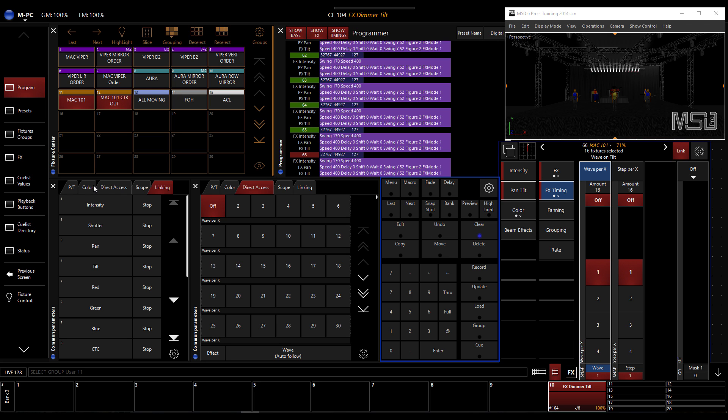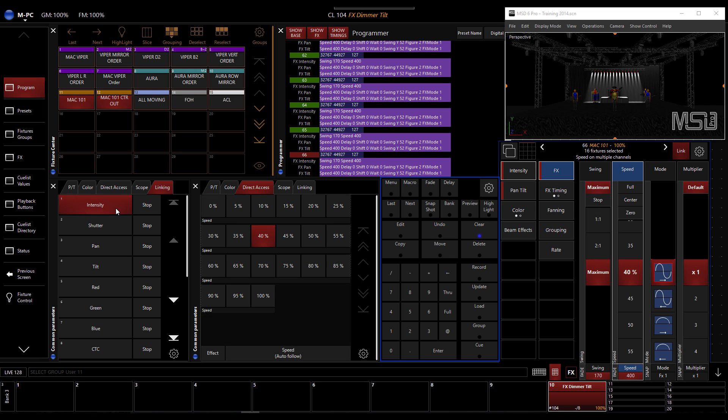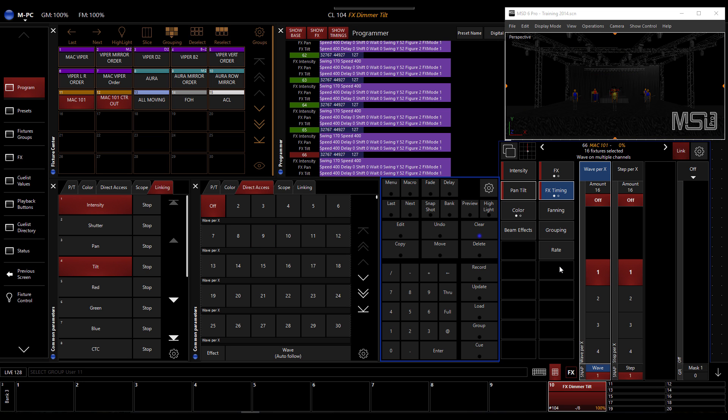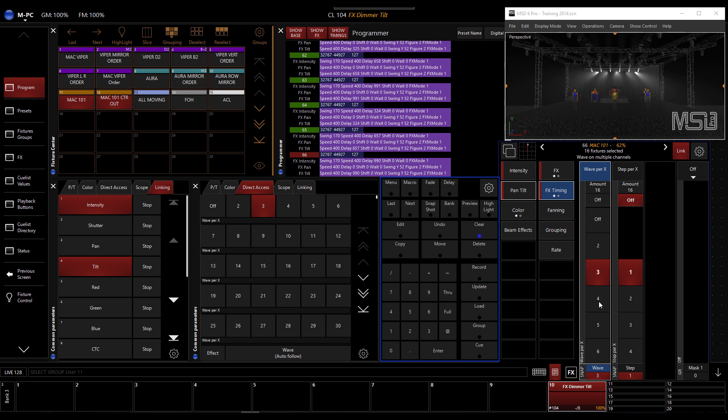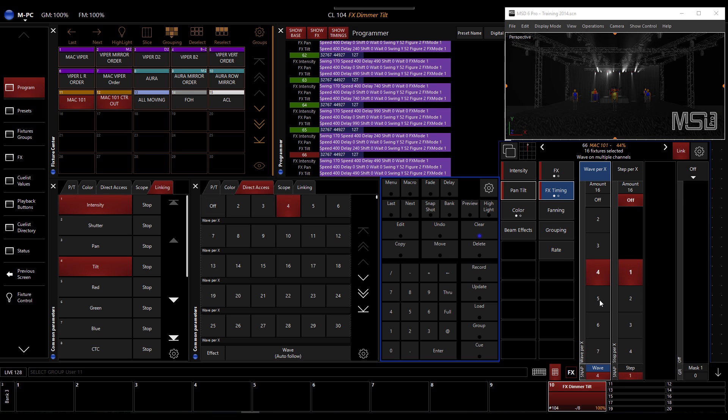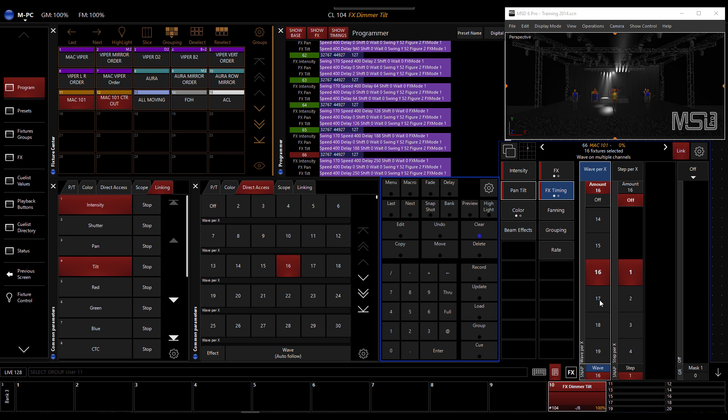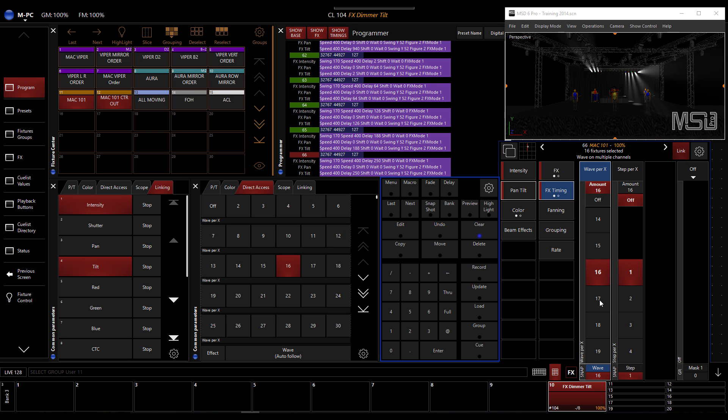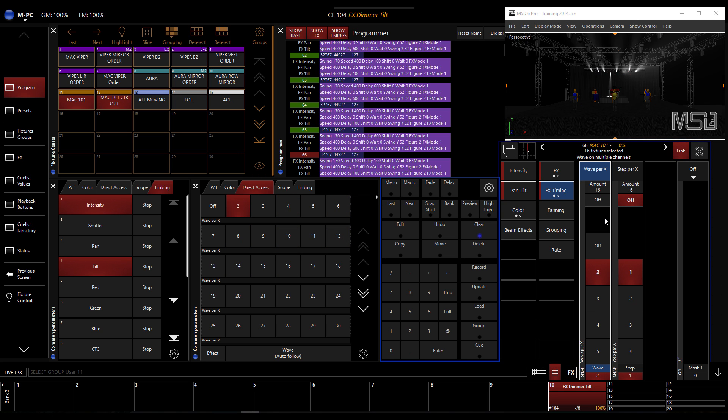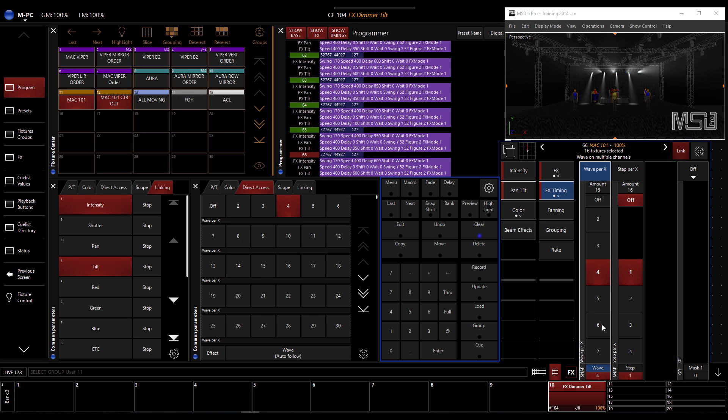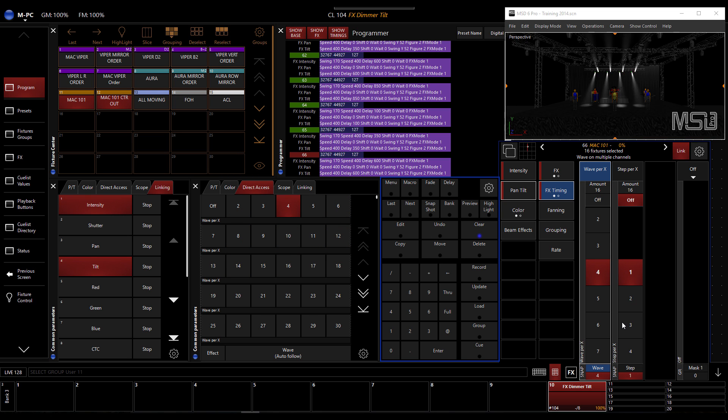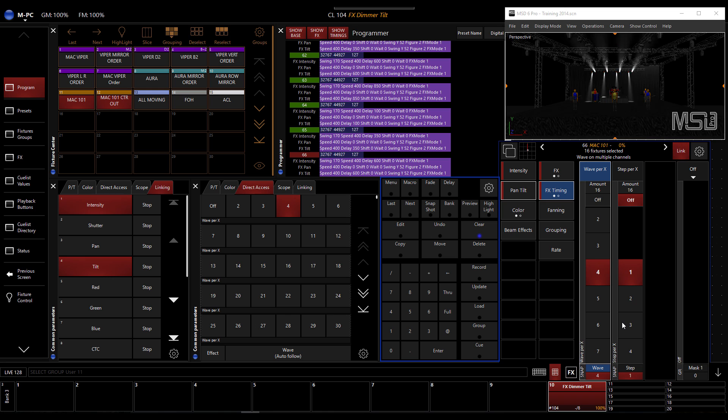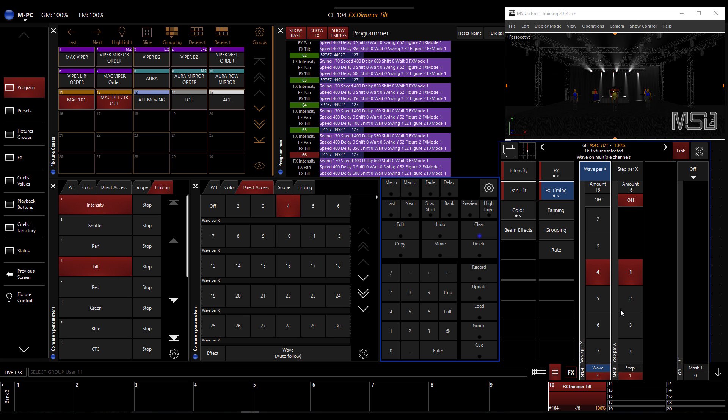So you turn on the link. You select intensity and you select tilt. And then when I apply a wave, I do get both of them synchronized. So with a wave per 16 here, we can clearly see what is happening. If I go to a wave by four, then we get this kind of effect. Could be interesting.